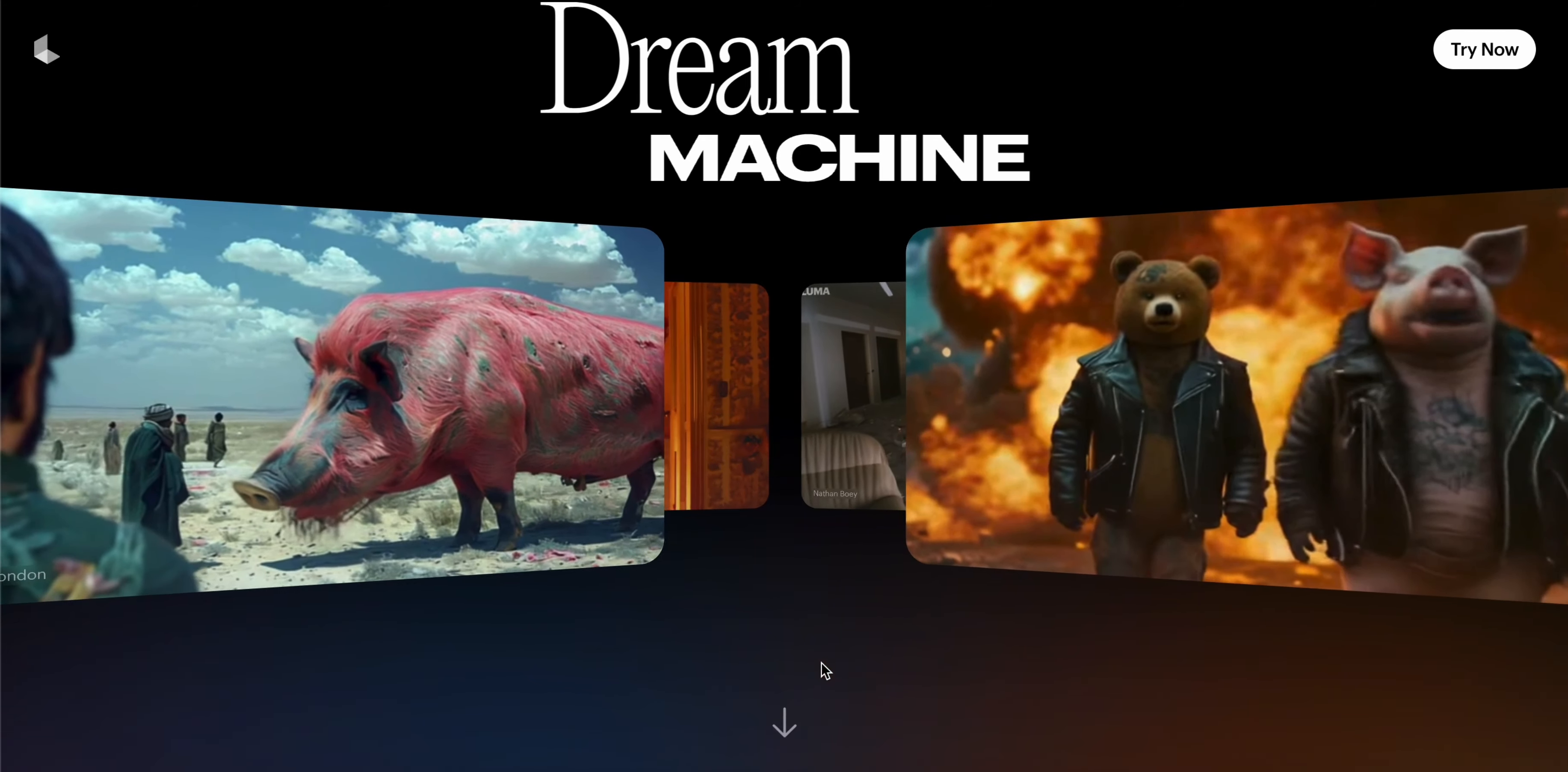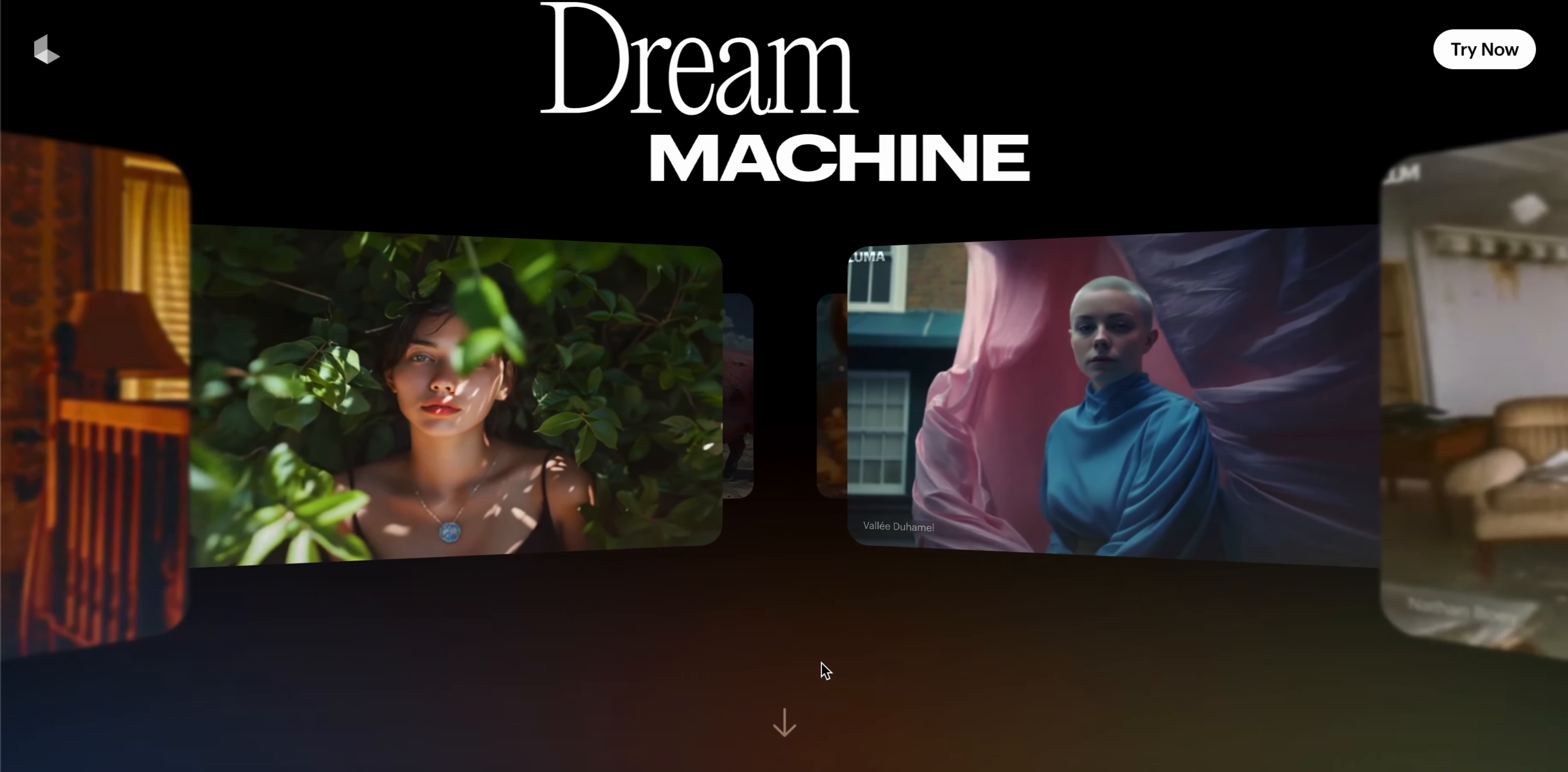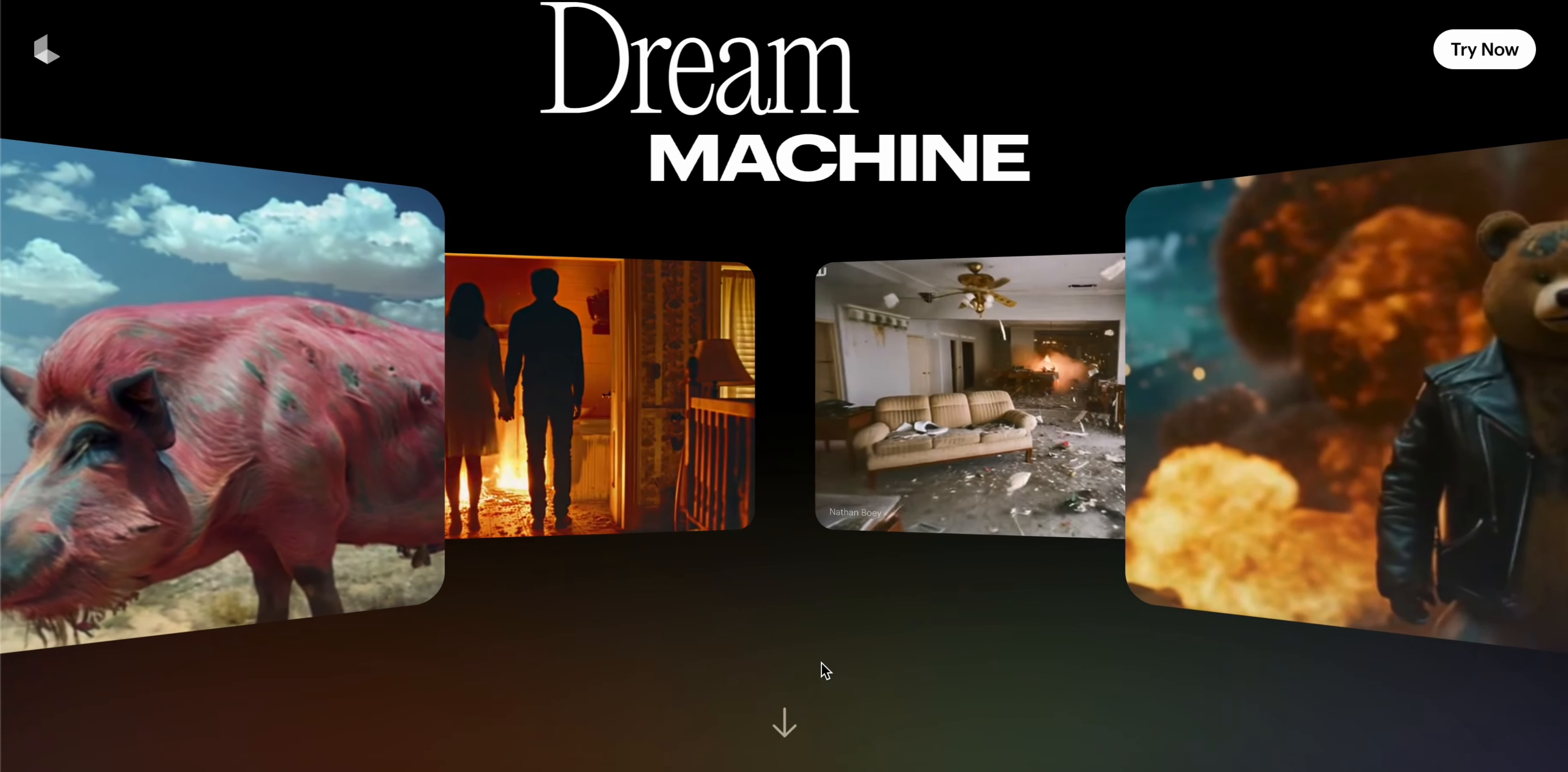So guys, in this video we will see Luma Dream Machine AI - what is it and how to use it. Luma is an AI which is very famous now and it is just released.